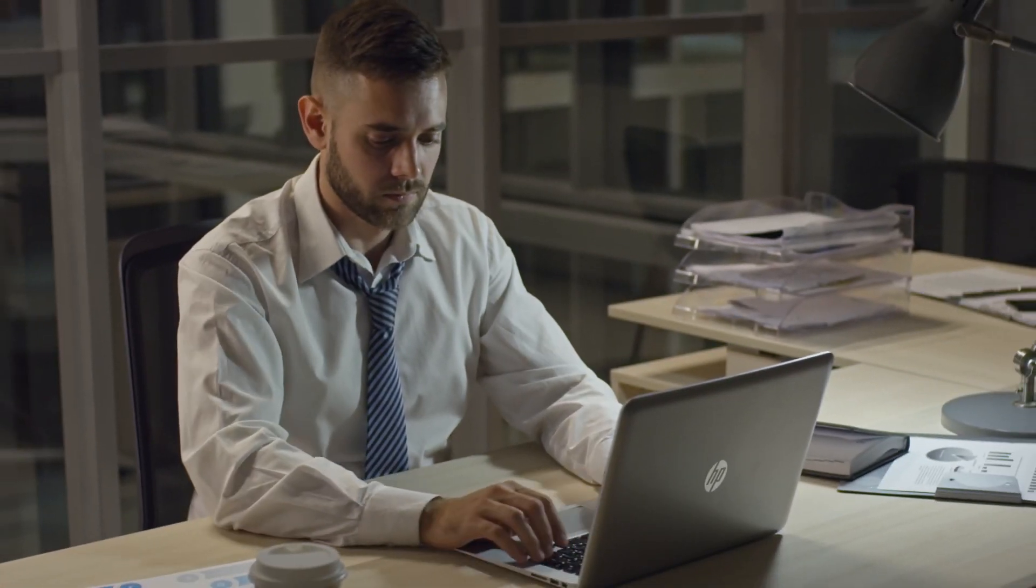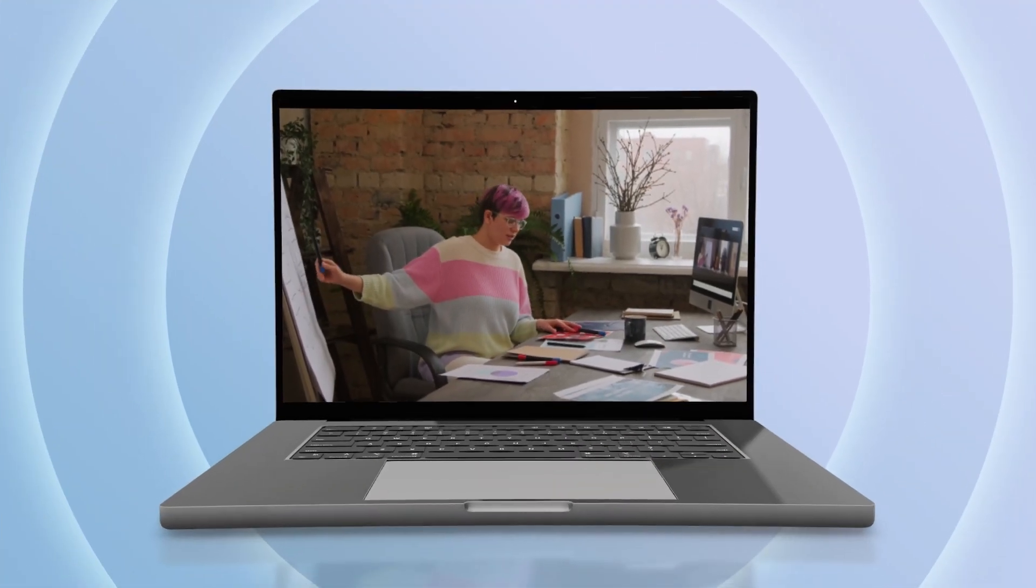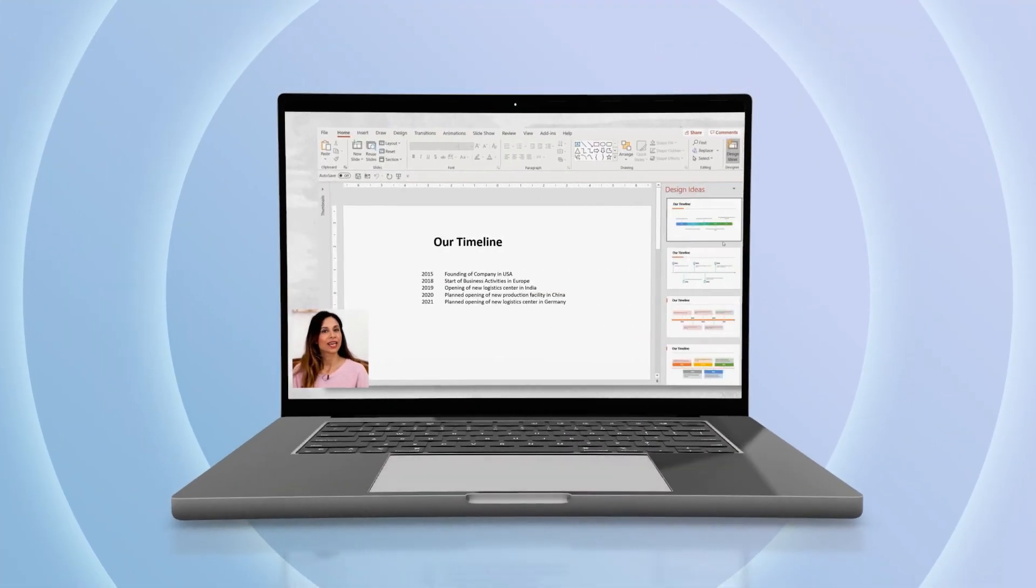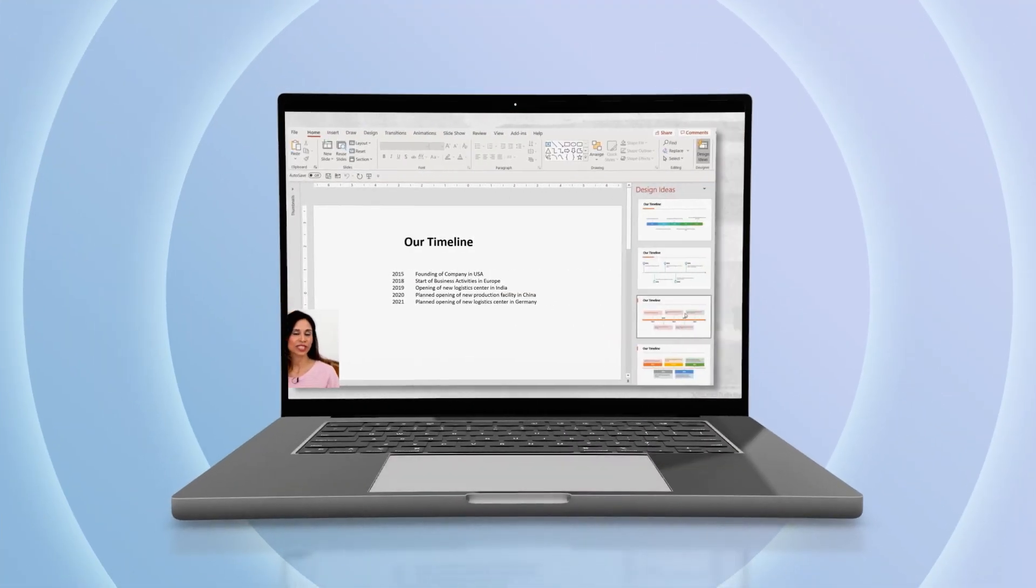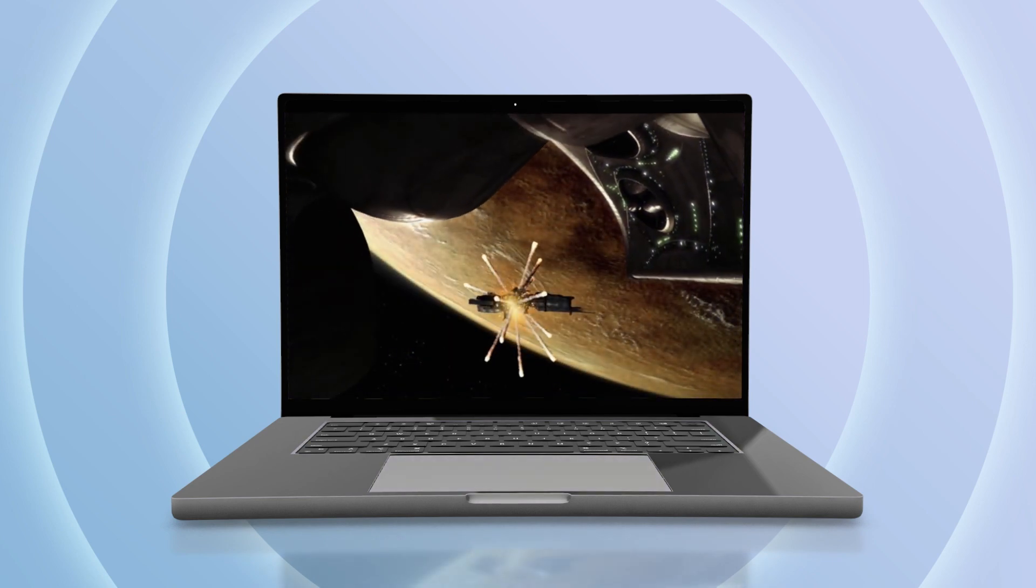As HP laptop users, you may encounter multiple situations requiring screen recording: make instructional videos for your team, record online meetings, or capture interesting gameplay.